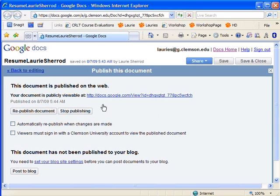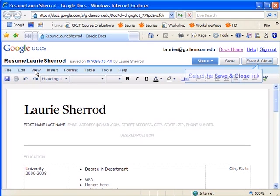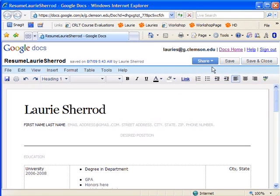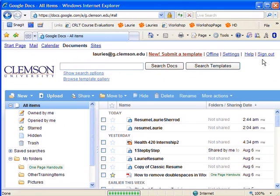Let's click Back to Editing now. Now we'll click Save and Close. The Resume file is now available in the Google Docs and would be available inside a Google Site.